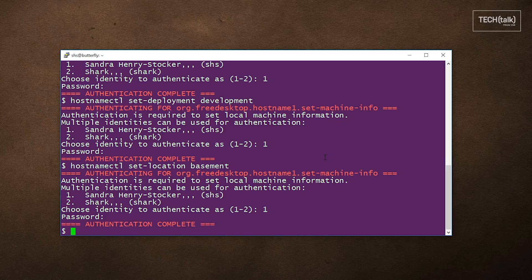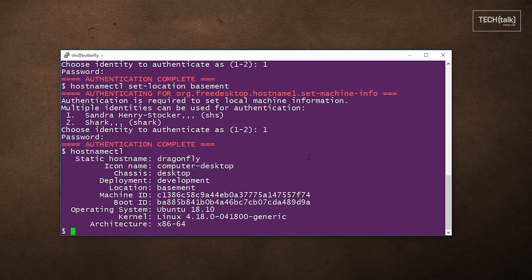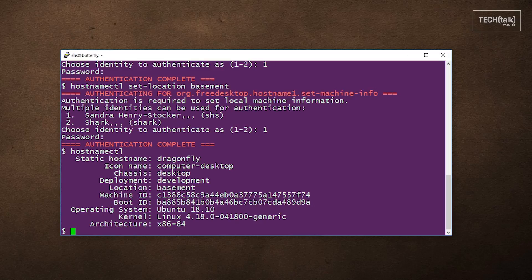Now if we want to see those changes that have been made, just run the hostnamectl command again and you can see the new name, the development as the deployment and basement as the location.